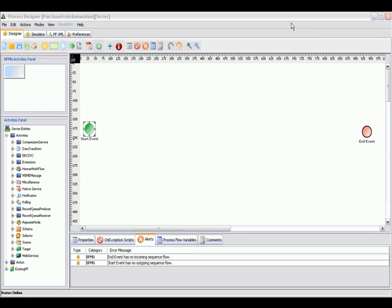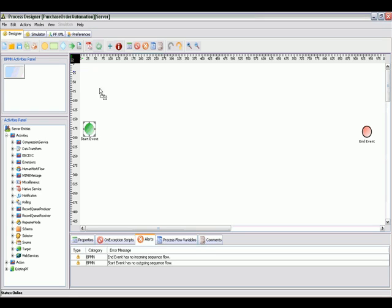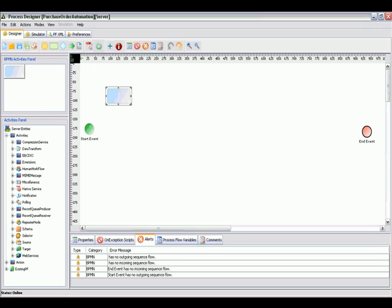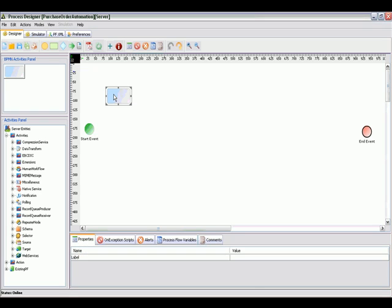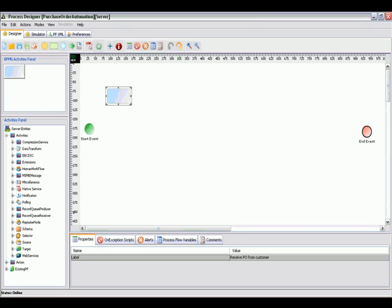The first step of the purchase order flow is where the purchase order is received by the organization from a customer. We will use an activity node to depict that first task of the process flow. We'll type in the description of what this first activity will do once this process flow gets started.